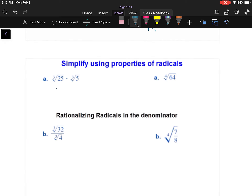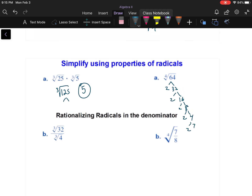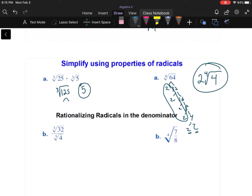The cube root of 25 times the cube root of five can be combined into the cube root of 125, which is five. For the fourth root of 64: breaking it down, 64 has four factors of two, so two comes out, and we're left with the fourth root of the remaining two factors, giving two times the fourth root of four. If we're dividing under the cube root, reduce the fraction — the cube root of 32 over four is the cube root of eight, which is two.